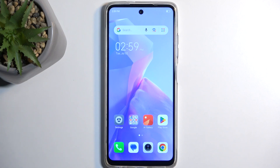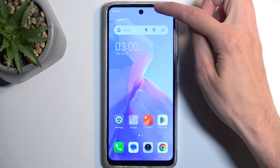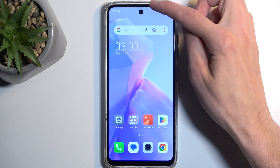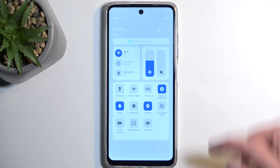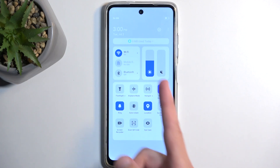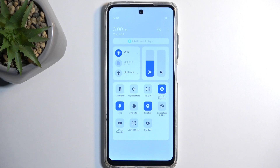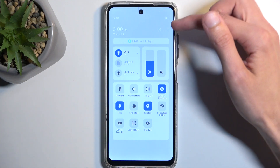To get started, you will want to pull down your toggles by swiping down from the top right side of the screen like so. Here we have a bunch of toggles and we're looking for the power saving toggle, which might not be added by default — and that looks to be the case for me — so we will need to add it ourselves.